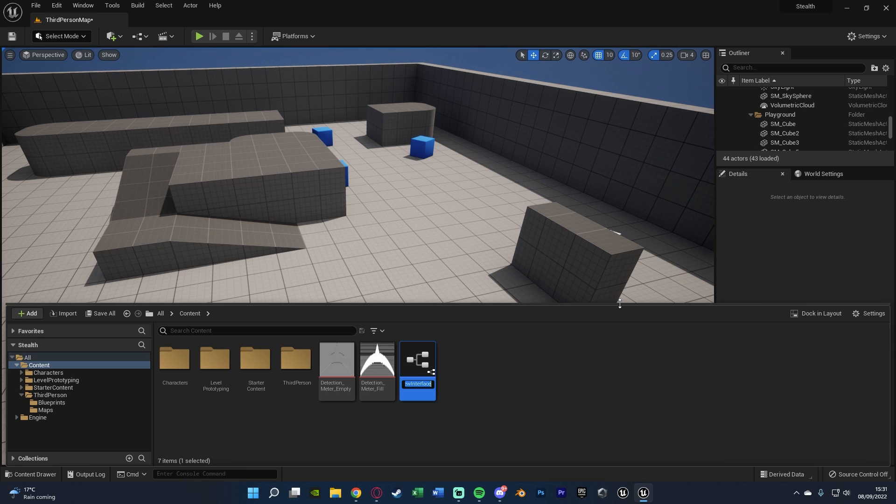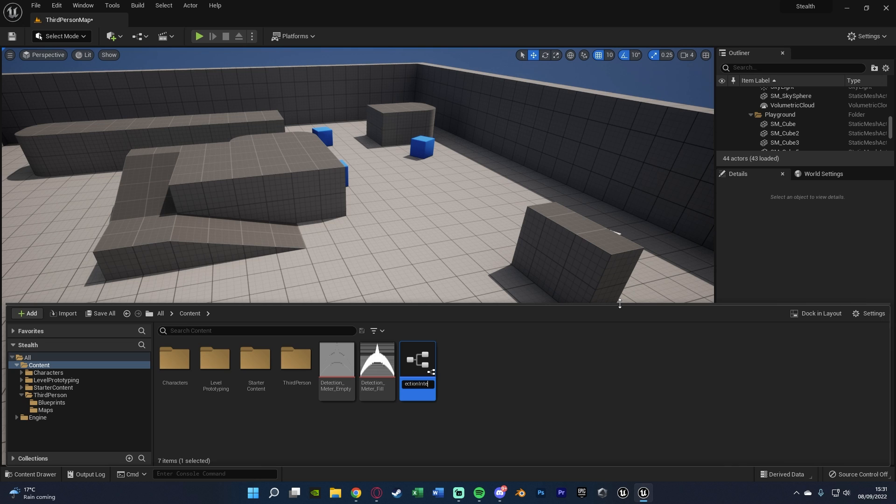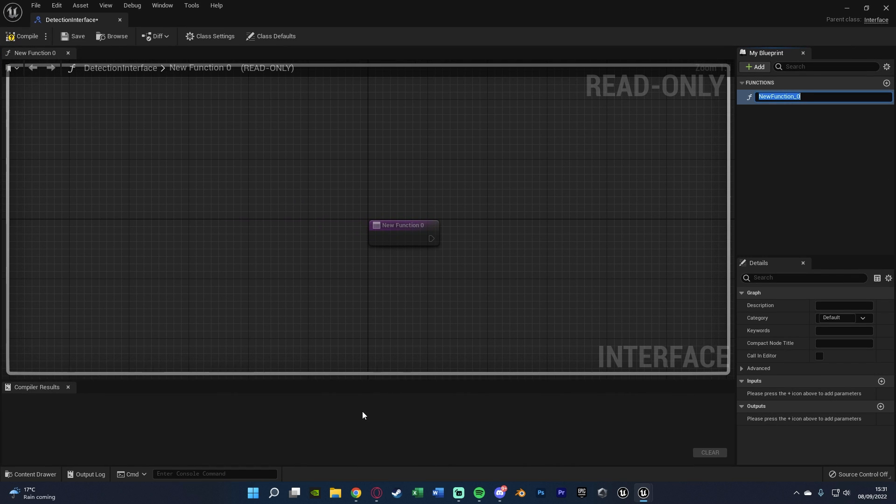blueprint interface, and then name this whatever you want. I'm going to name mine detection interface. And we're going to open it up straight away.